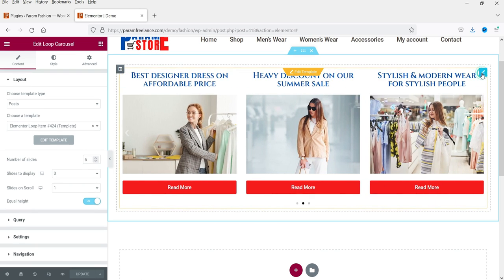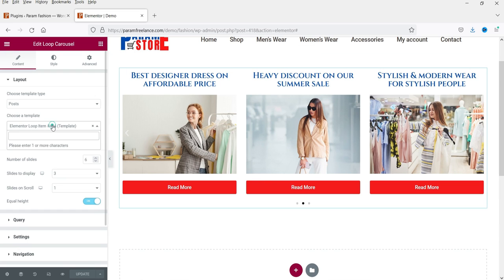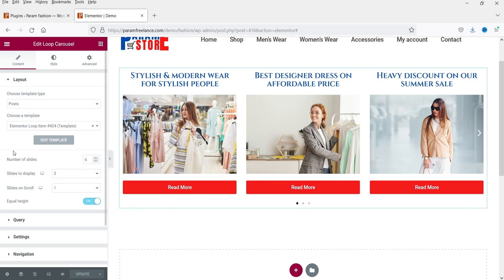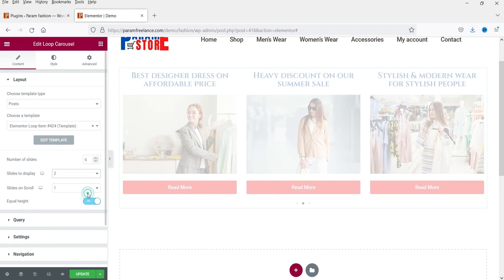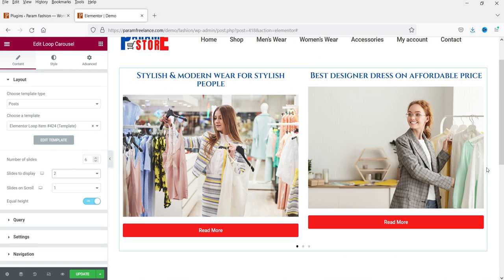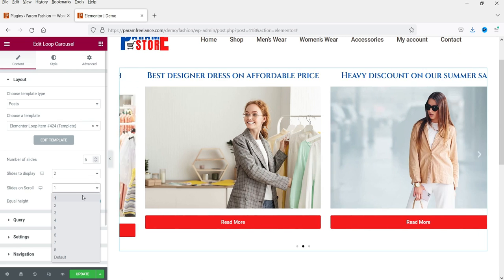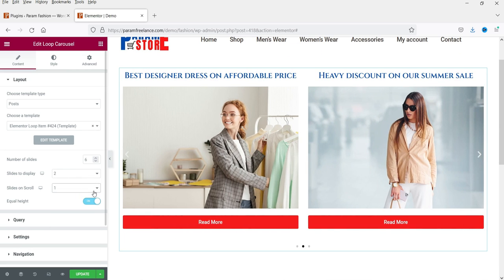You can simply click on it to edit. This is the name of the template that was created automatically. In the Carousel Settings, you can set the number of slides to show. I only have three blog posts on this dummy site, so I'll change 'Number of Slides to Display' to two. 'Slides to Scroll' is currently one — you can make it two. Equal Height is already turned on.